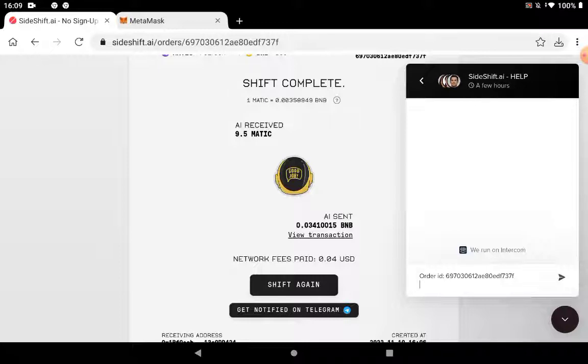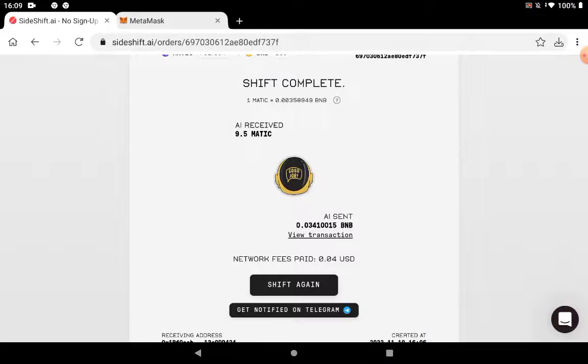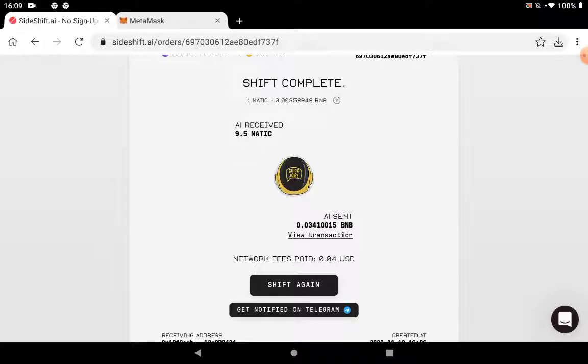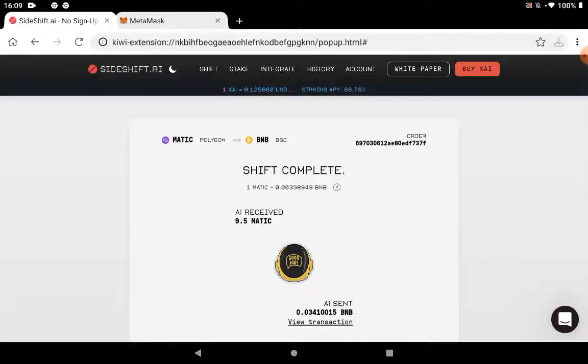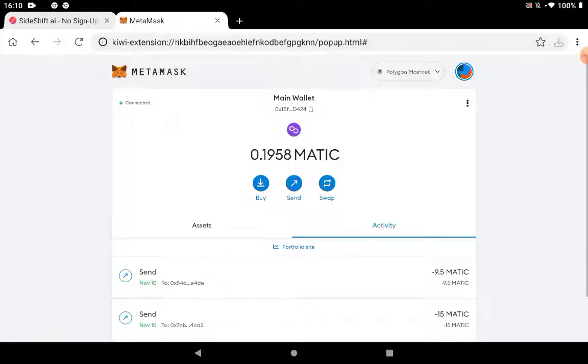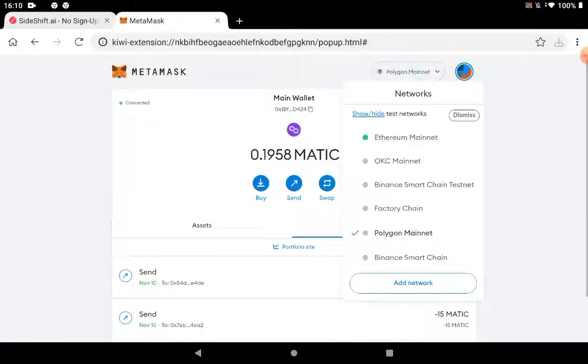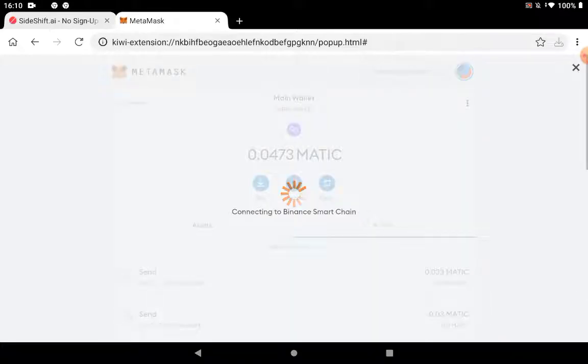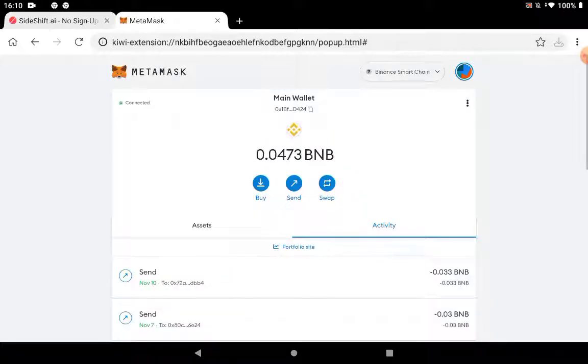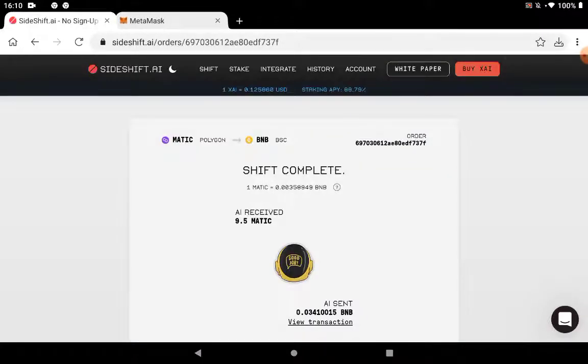So here you see the network fees I paid. The shift is done. I'm going to show here on my wallet. You see my Matic balance went down and I'm going to show you my Binance amount. Yeah, here it is. I got my BNB in my wallet. So as simple as that, you can bridge funds, you can swap tokens in Sideshift.ai.